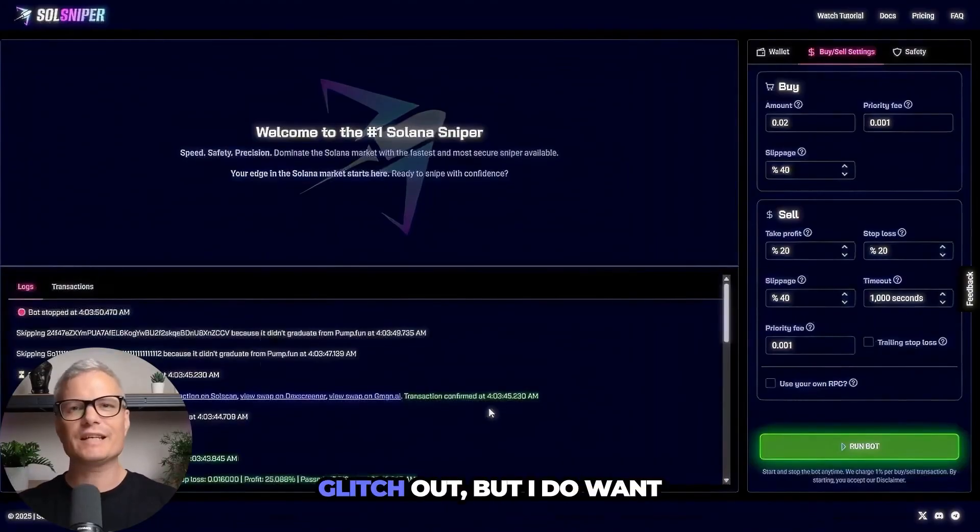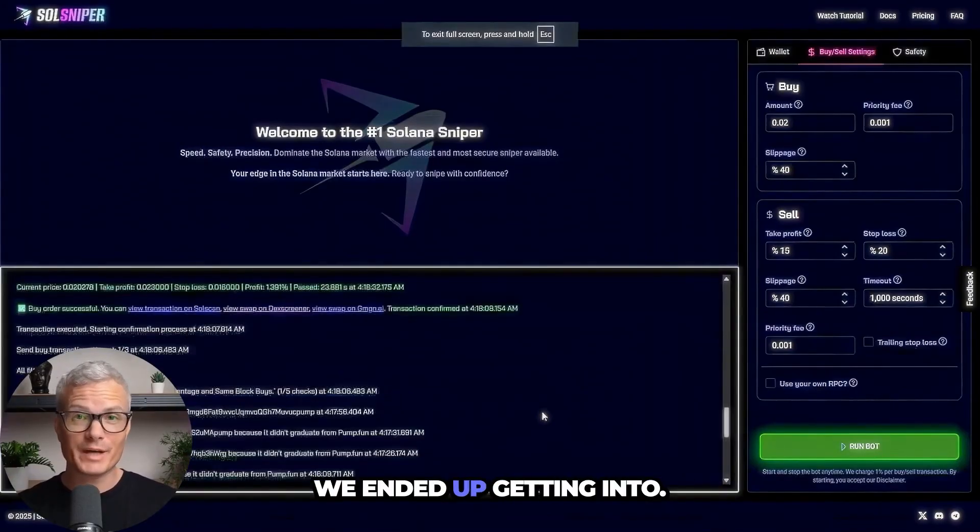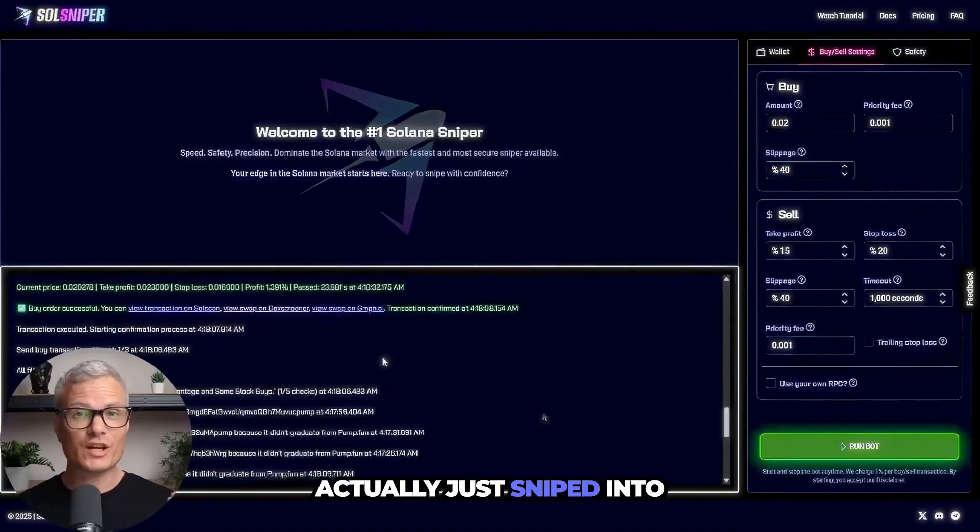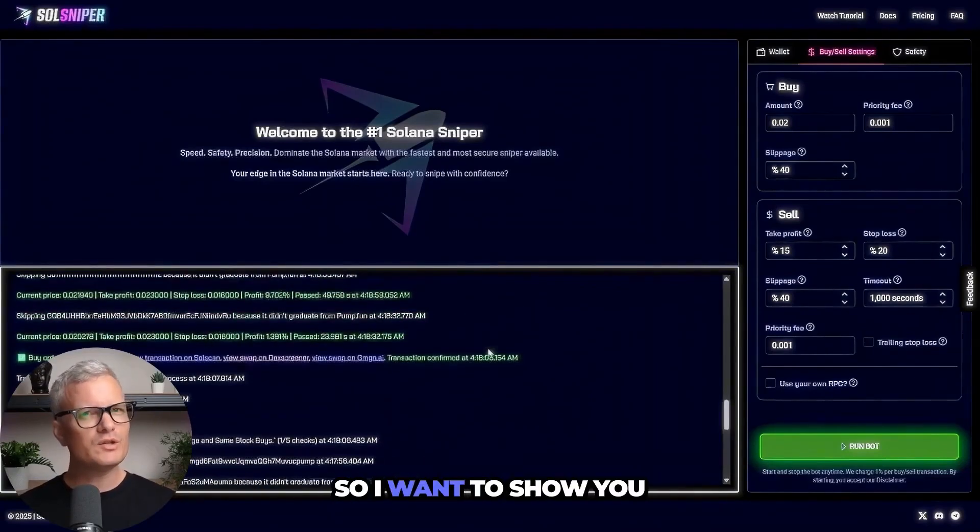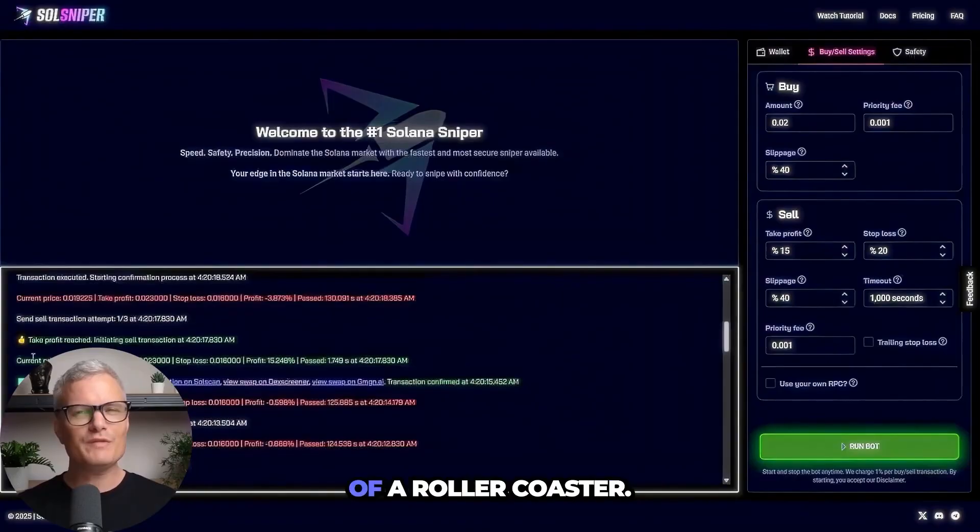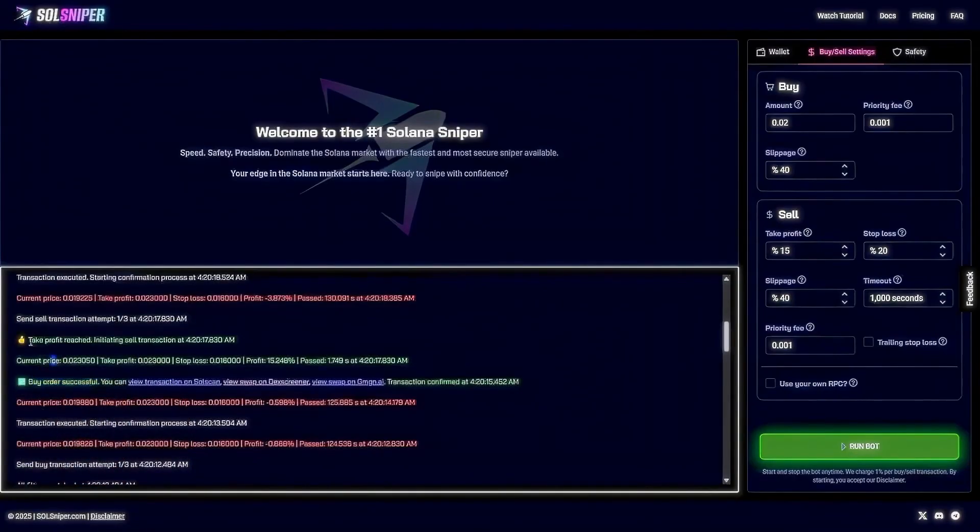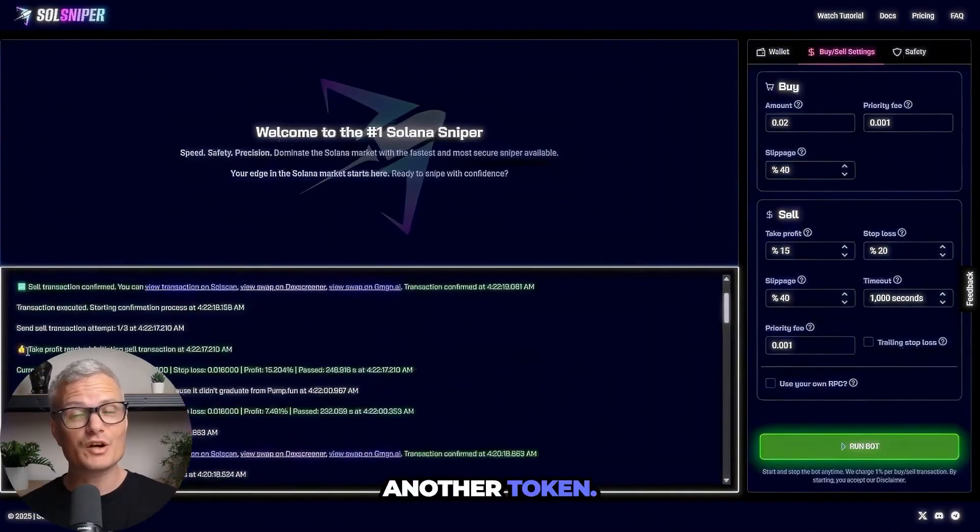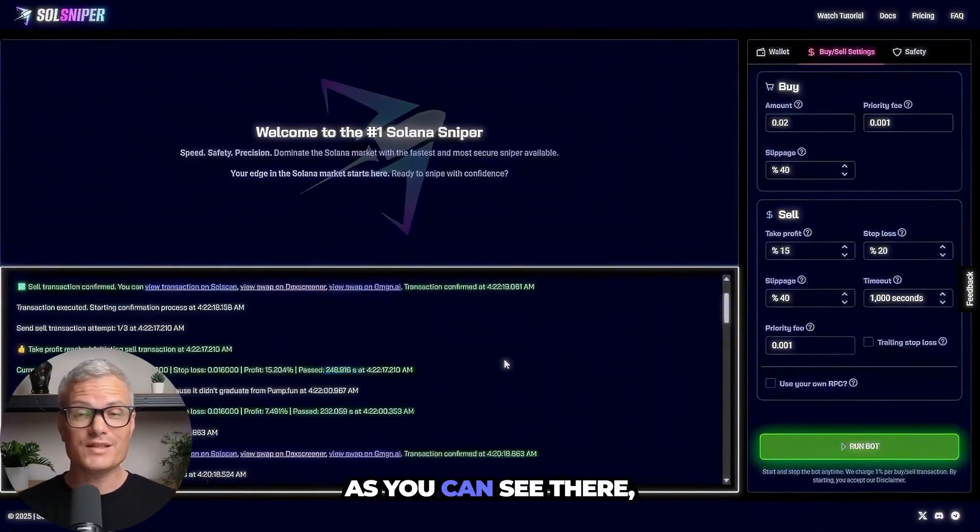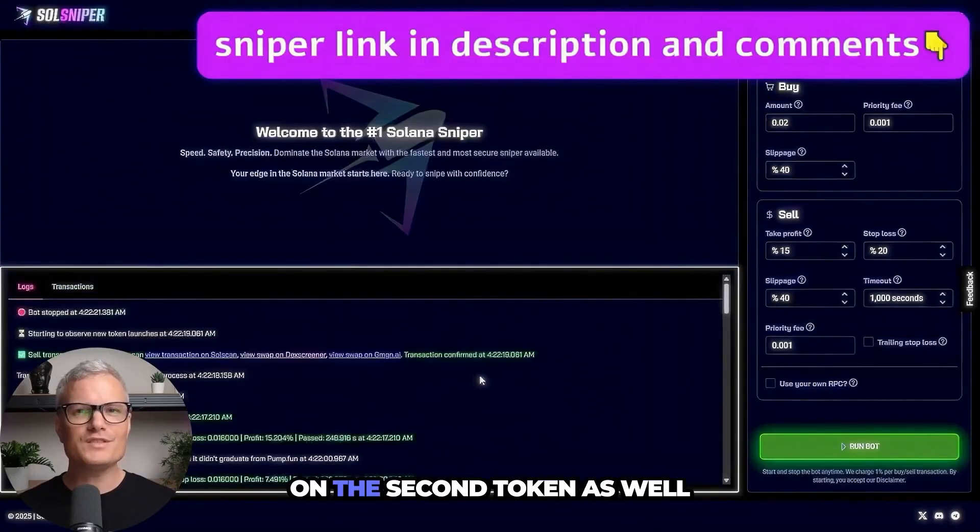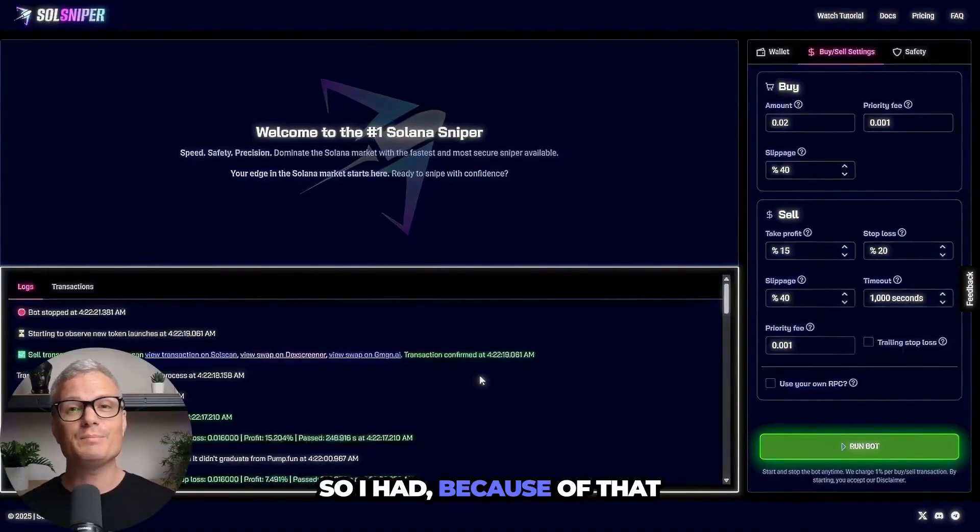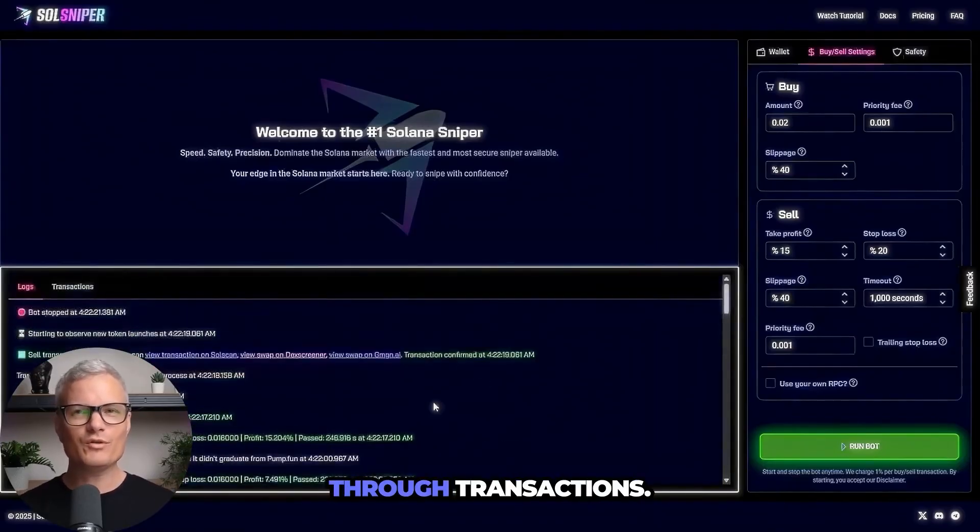All right guys so OBS did glitch out but I do want to show you guys the trades we ended up getting into. So the second time around we actually just sniped into two tokens at once and hit both of our take profits. So I want to show you guys transaction logs even though I missed the chart recording. As you guys can see it was a bit of a roller coaster. But here we got another token, we actually got in right before spike and our take profit reached immediately. As you can see there we bought in 1.7 seconds, scroll up and we hit the take profit on the second token as well after about a few minutes.